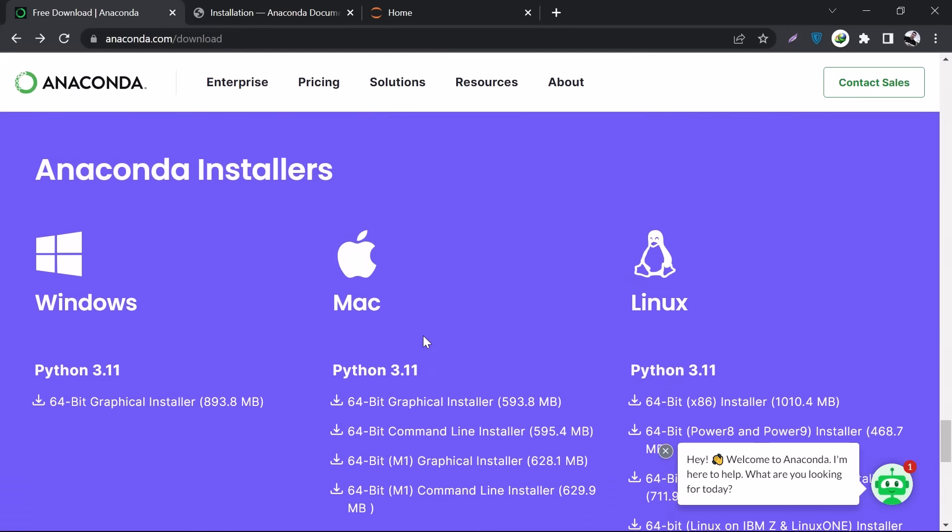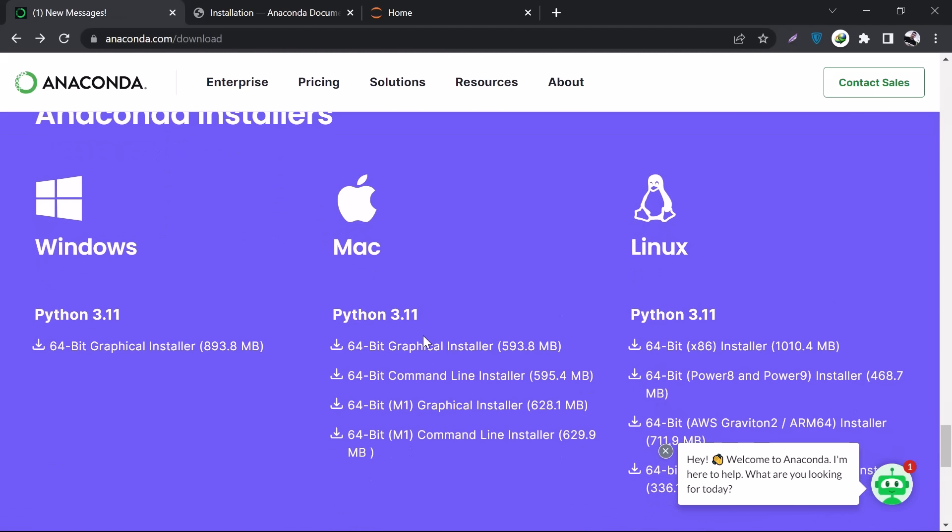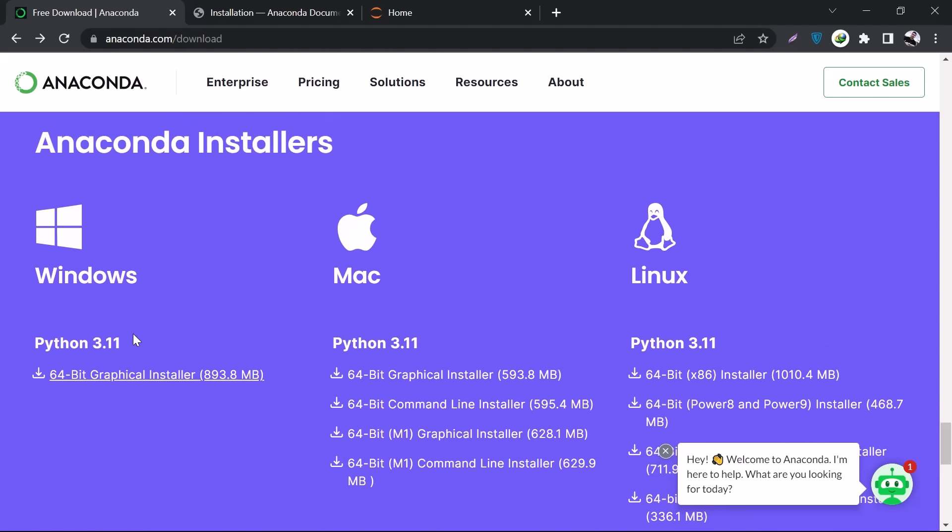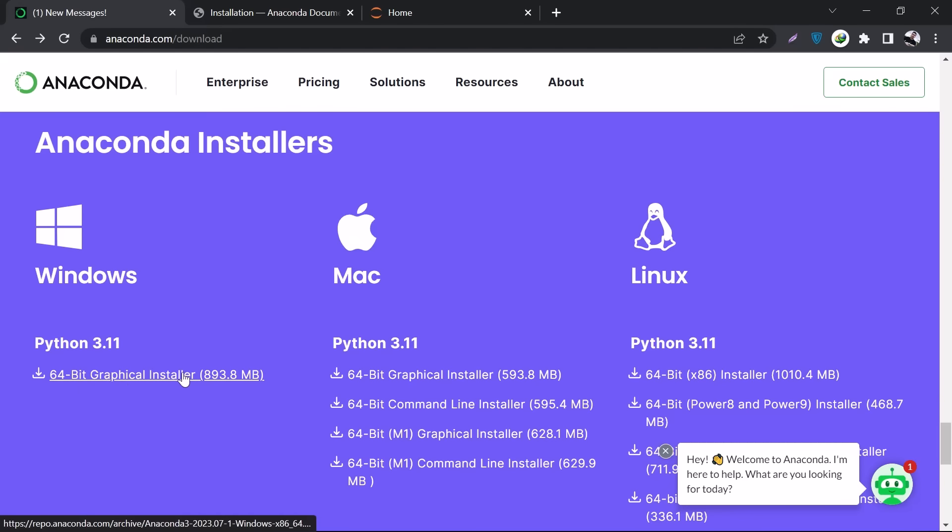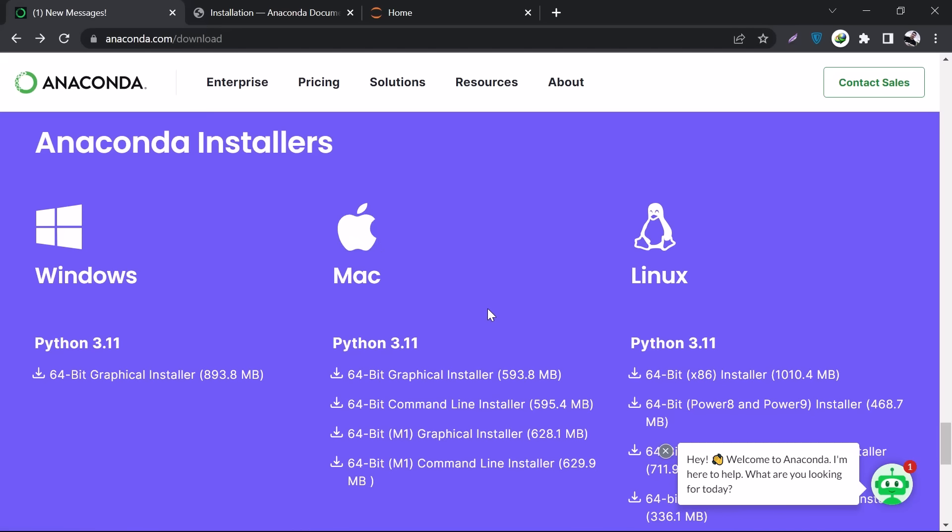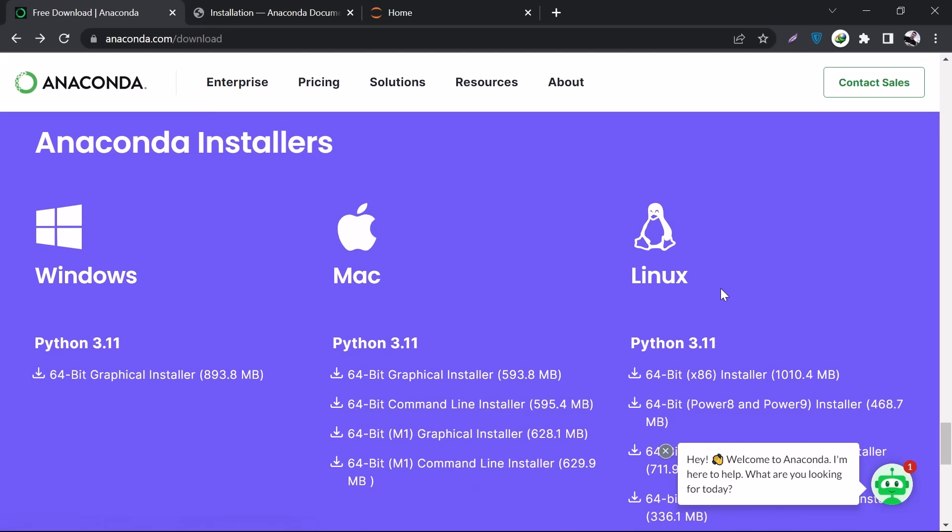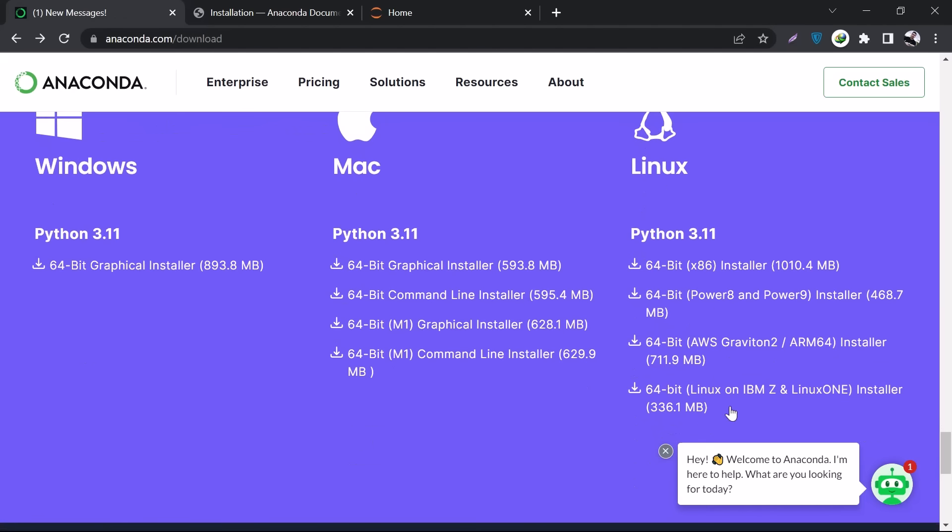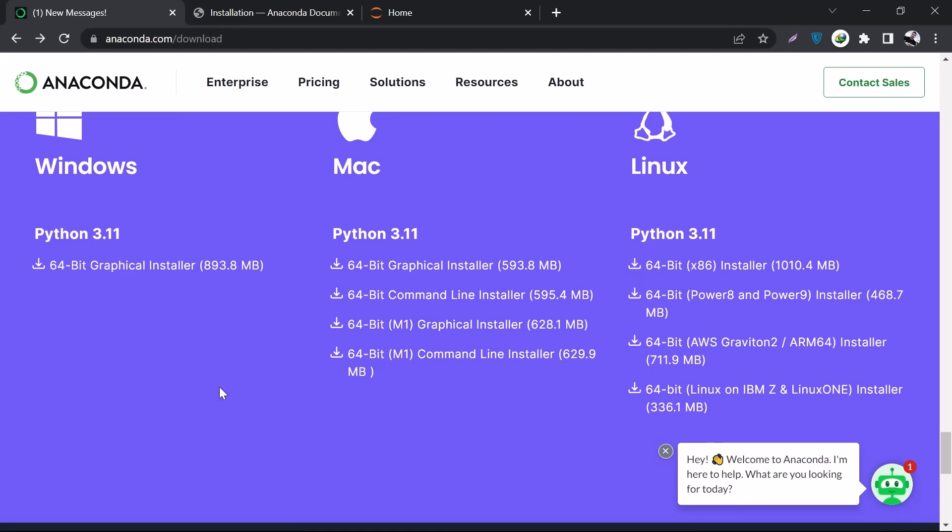You have to scroll down. Anaconda has separate installers for every platform. For Windows, it has this one - just click on it and it will start downloading. If you're using Mac, you have to download your relevant installer. And if you're using Linux, you can install any of these that is compatible with your machine.